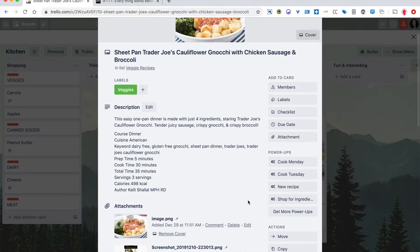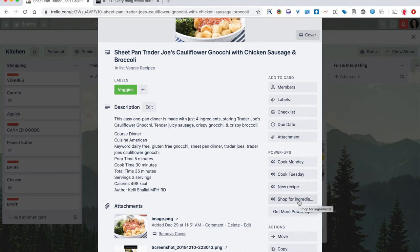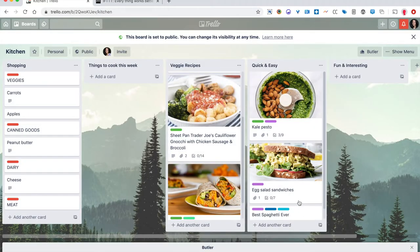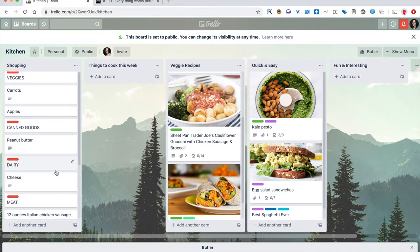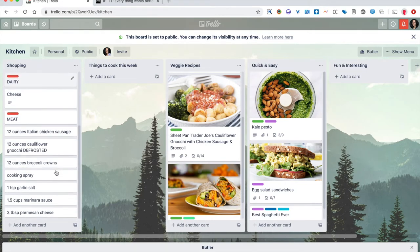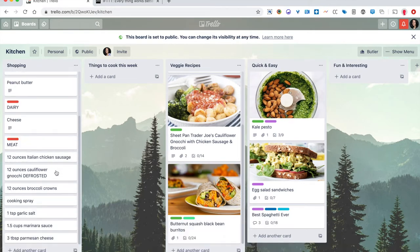So I created these customized Butler power-ups, and I created one called shop for ingredients. So on this particular recipe card, if I click this button, you can actually see it's running Butler down here at the bottom of the screen.